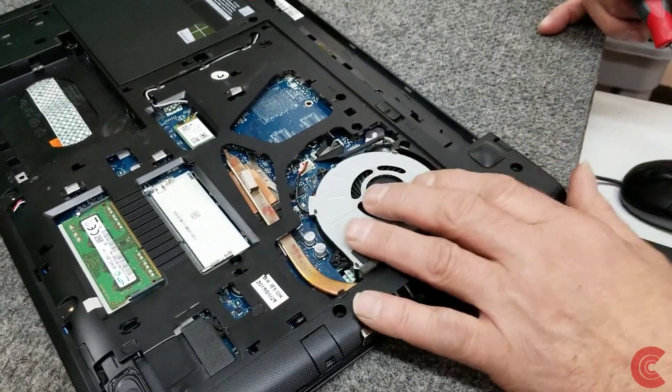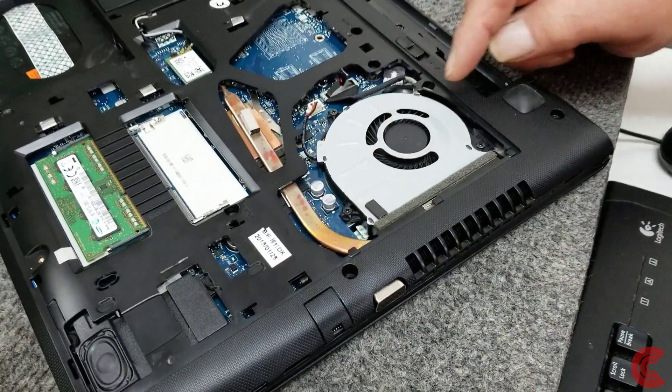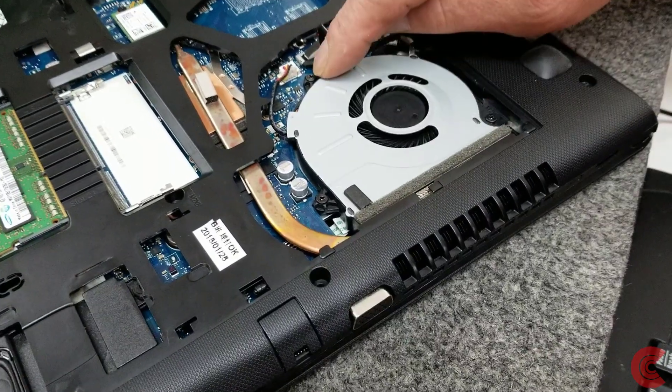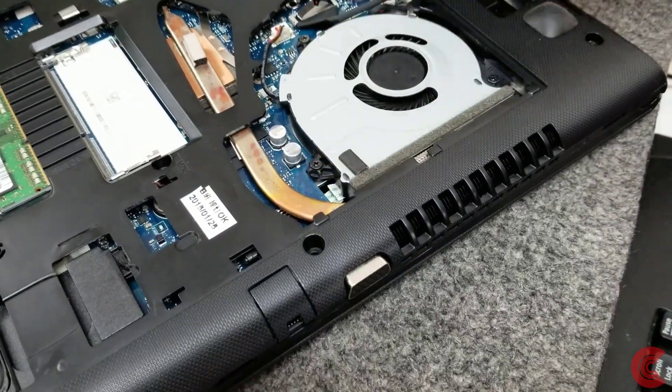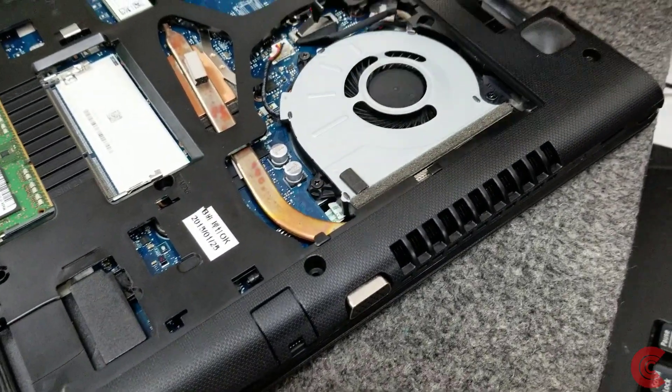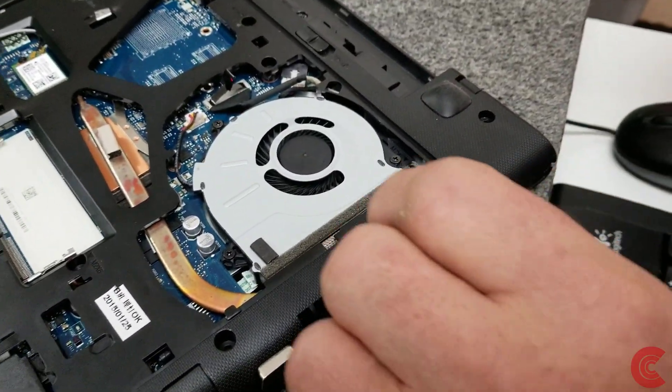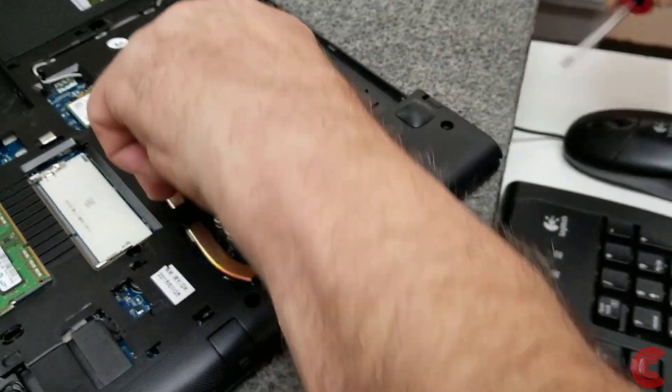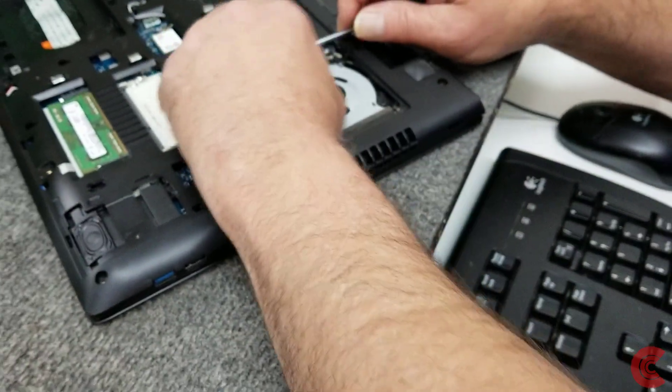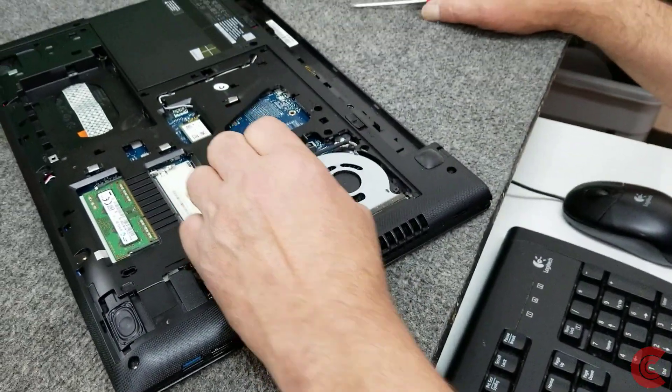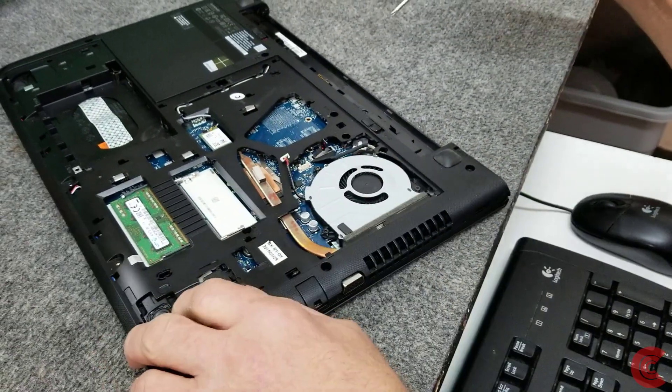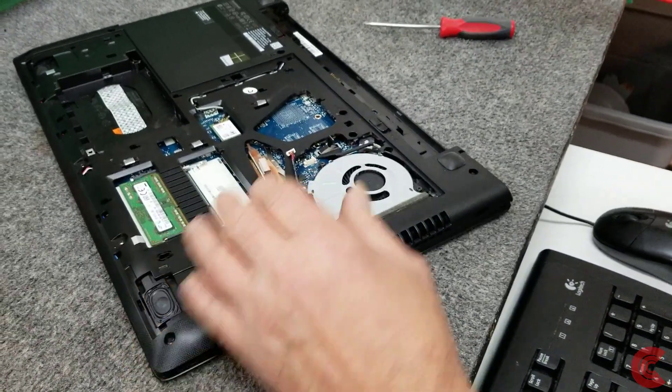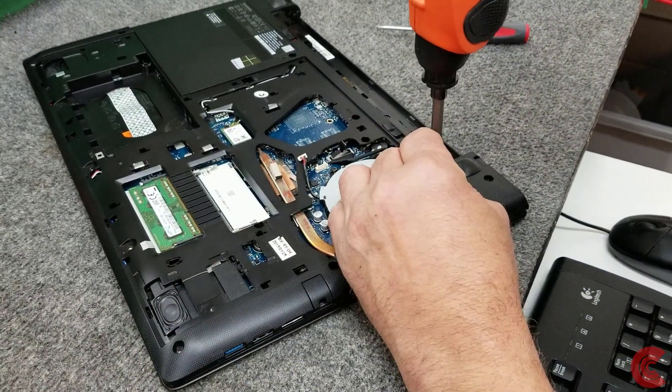Now, on this model, we actually have to remove the cooling fan. There's three screws. There's one here, one here, and one right here. And we're going to unplug it from the motherboard right here. So I'm going to unplug it. Be careful. Just like that. I'm going to take these three screws out.